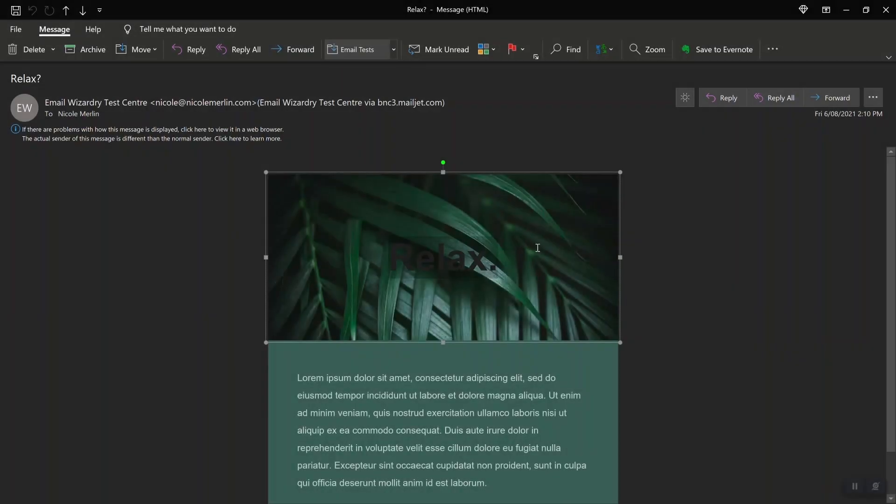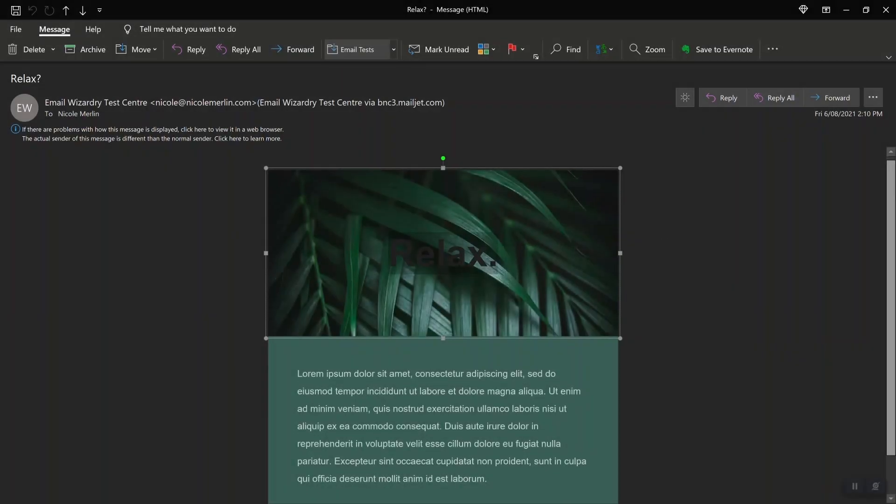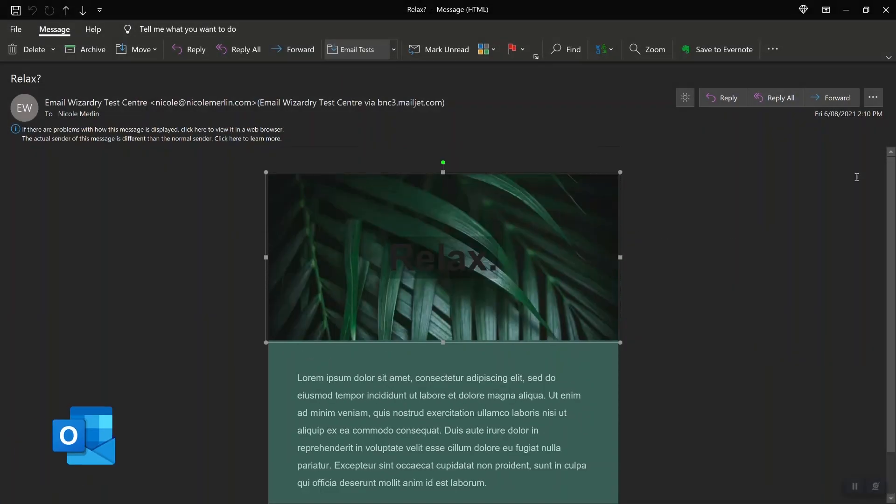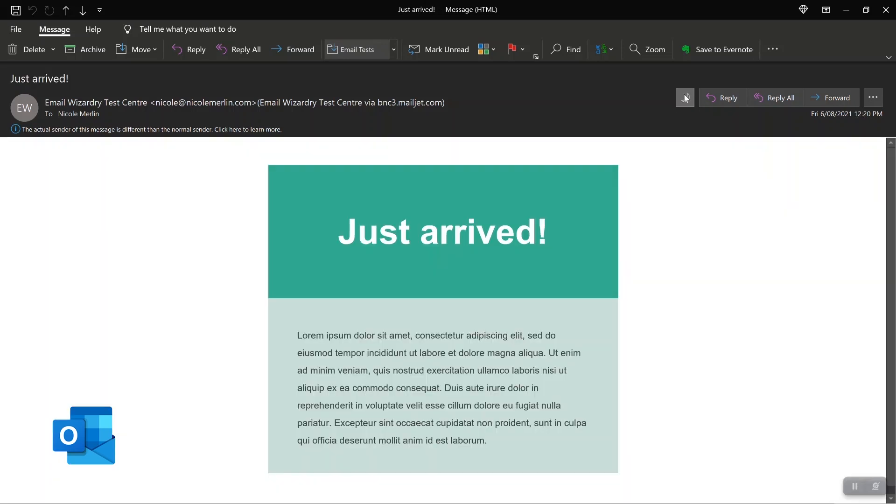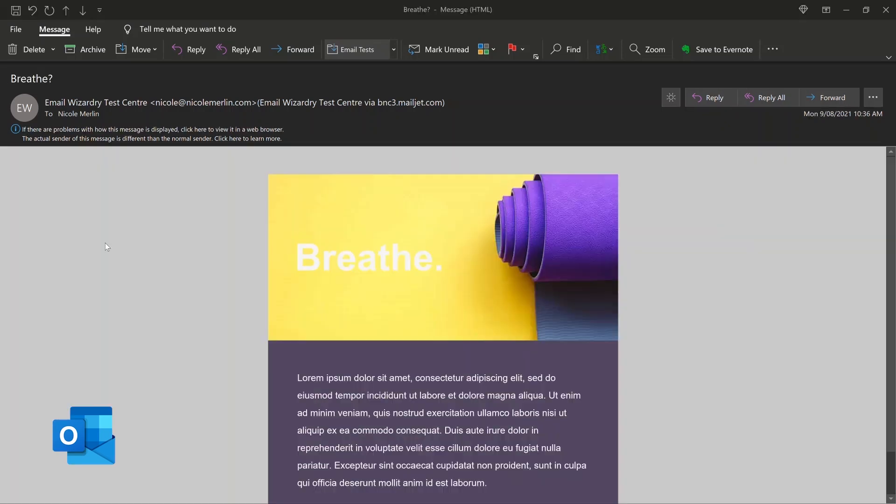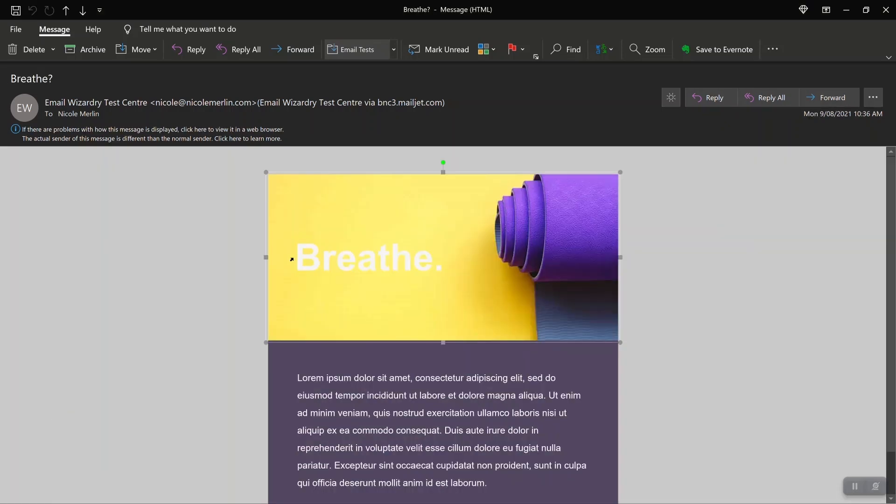Coding HTML emails for dark mode can be a real challenge. Microsoft Outlook for Windows is particularly hard to get right. If you've been having problems with Outlook for Windows messing with your text colors in dark mode, then this video is for you.